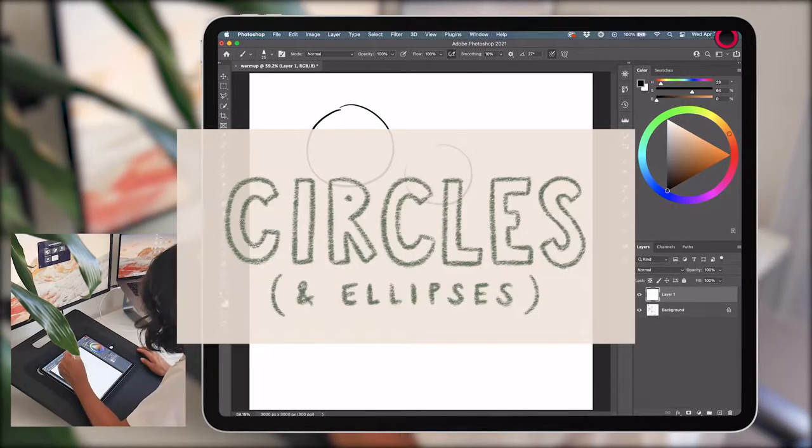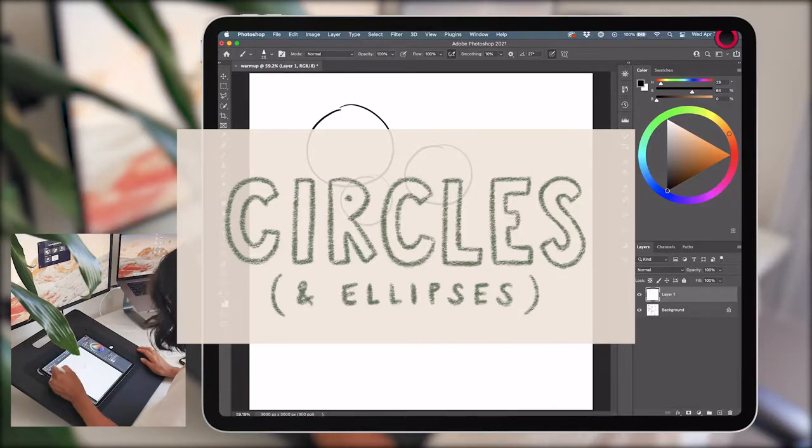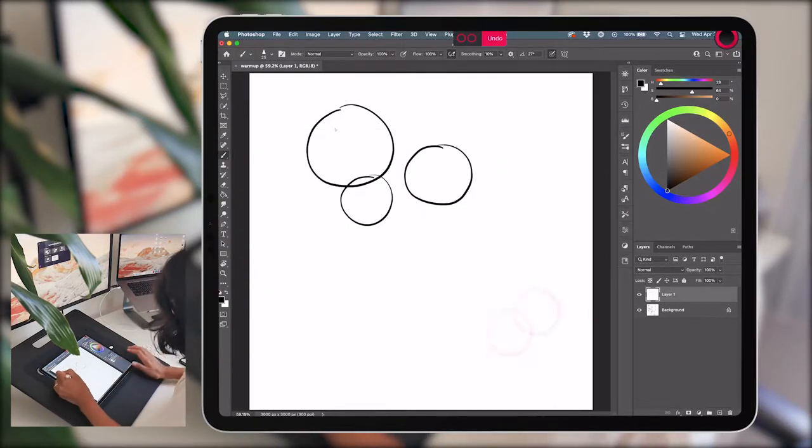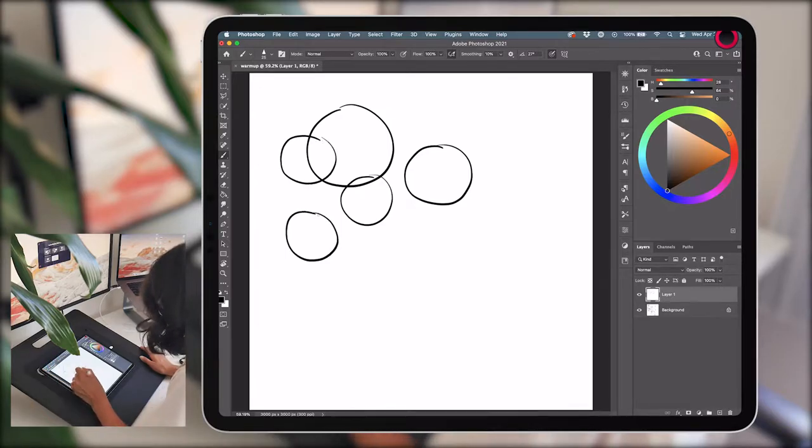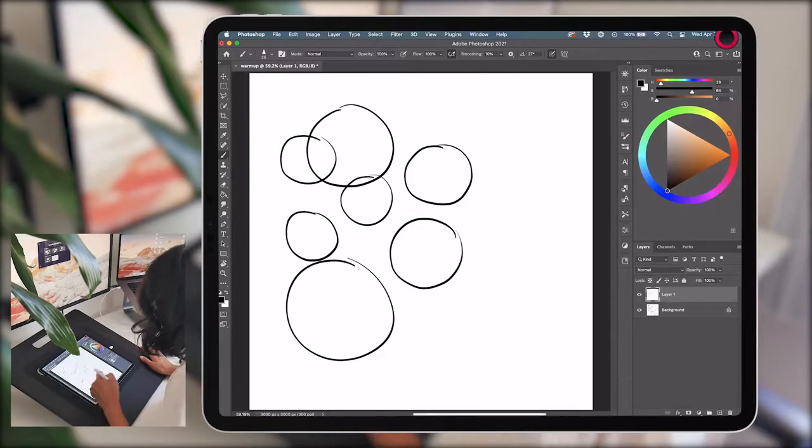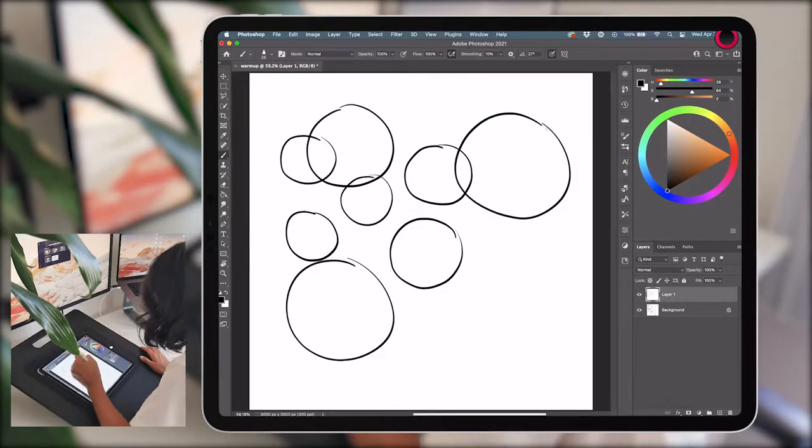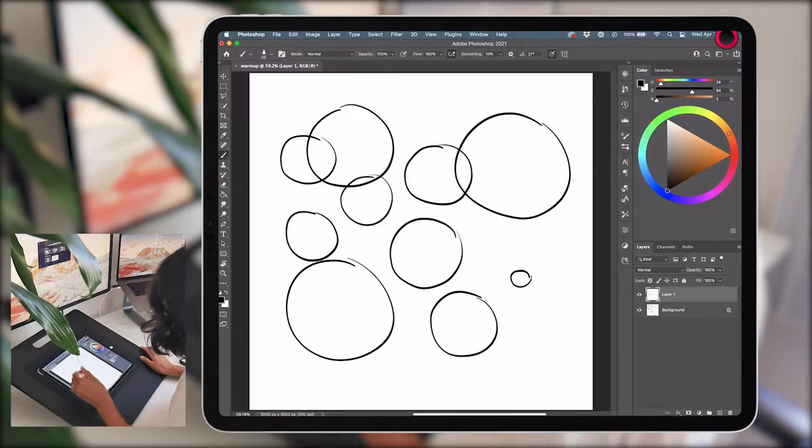Number two, circles and ellipses. This one's kind of a two-in-one because an ellipse is basically just a circle on a different plane if you think about it. Which you should because the ability to pivot objects in space in your mind's eye will help when we eventually give these flat objects some volume.